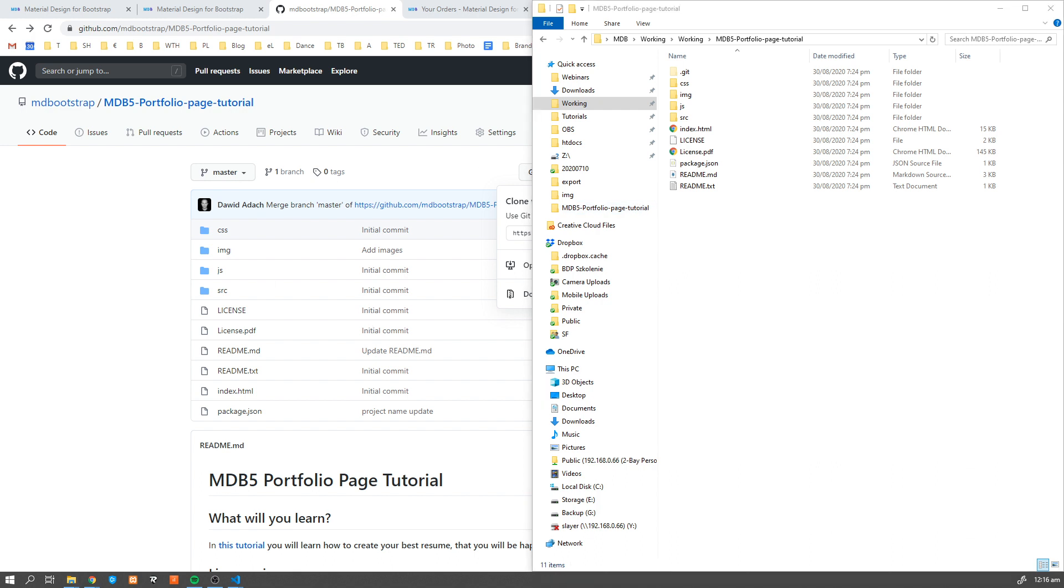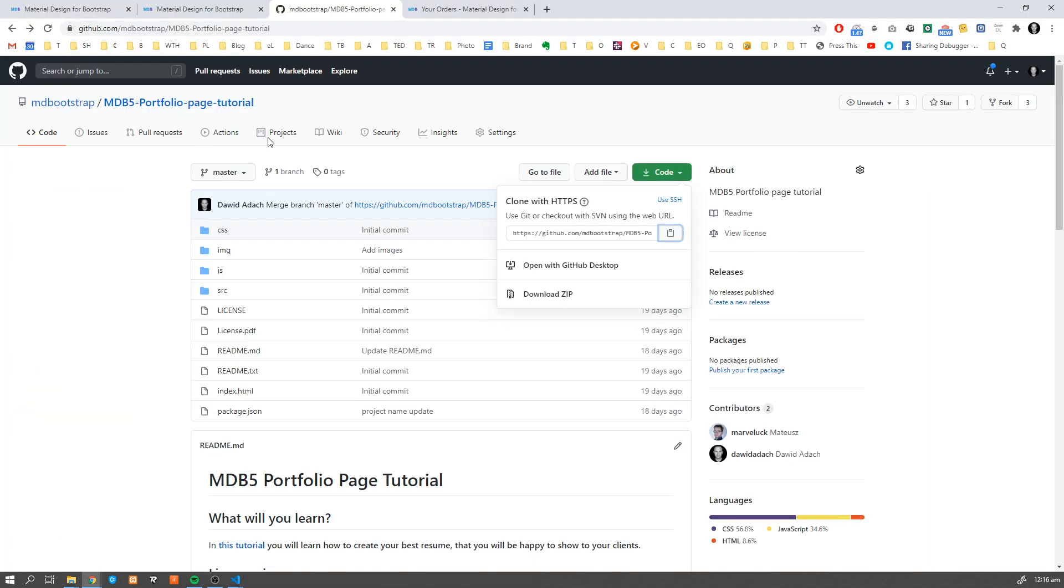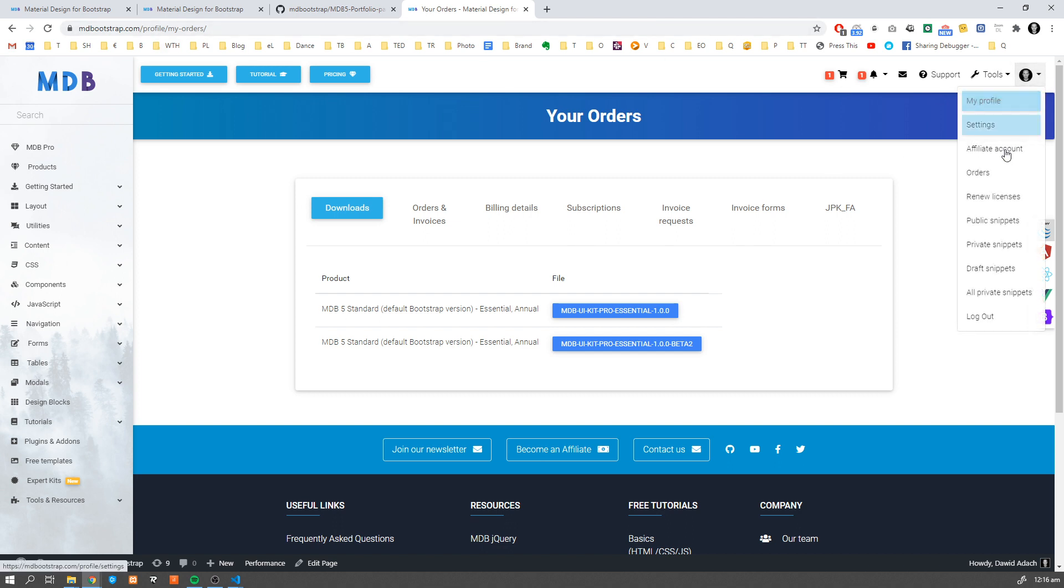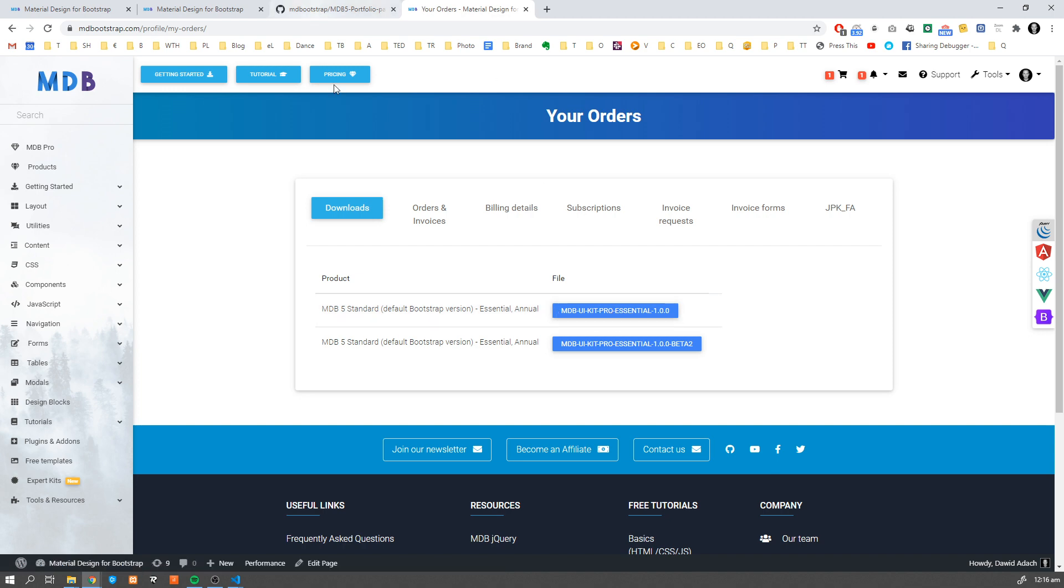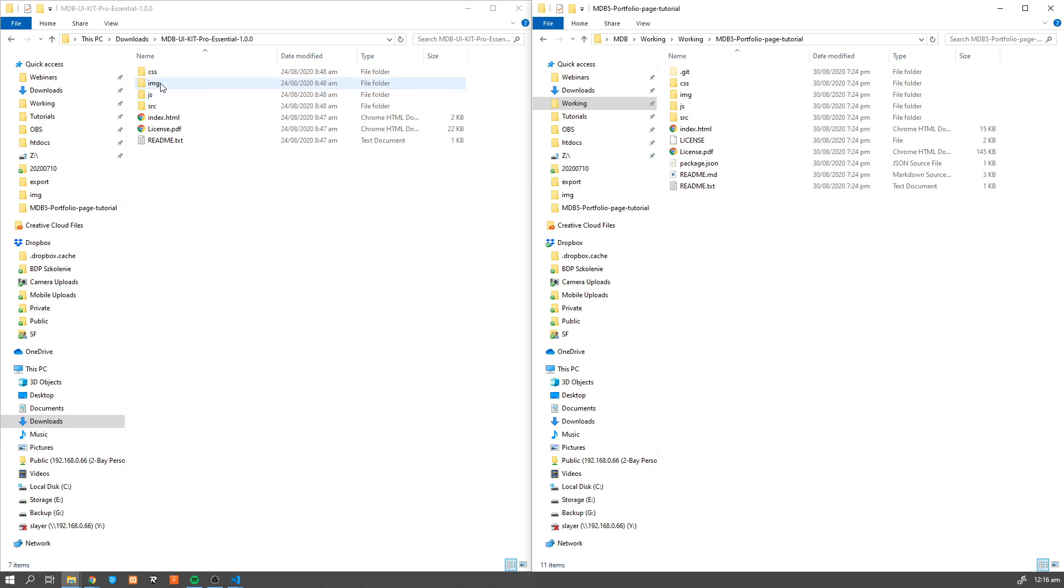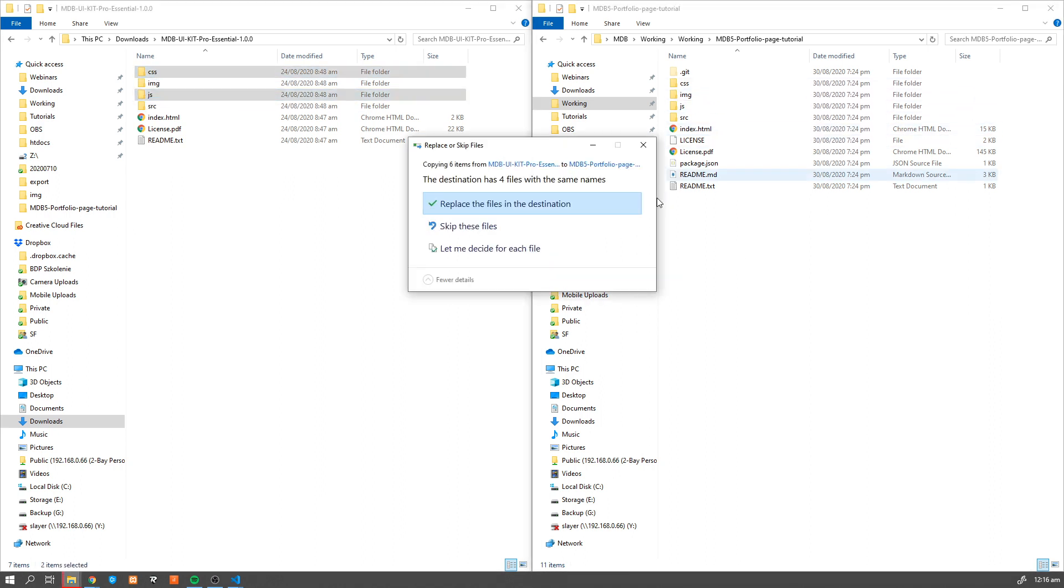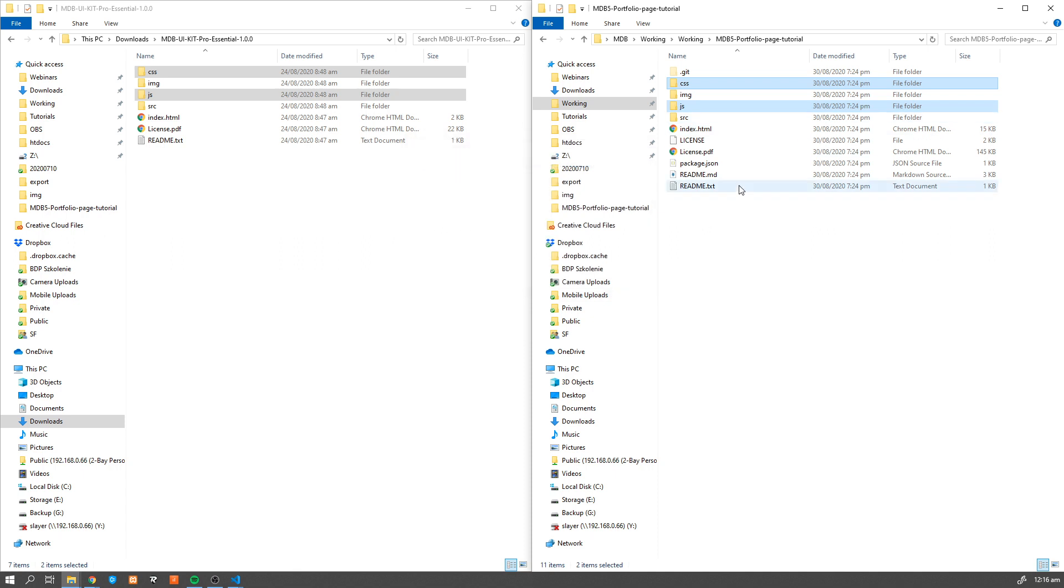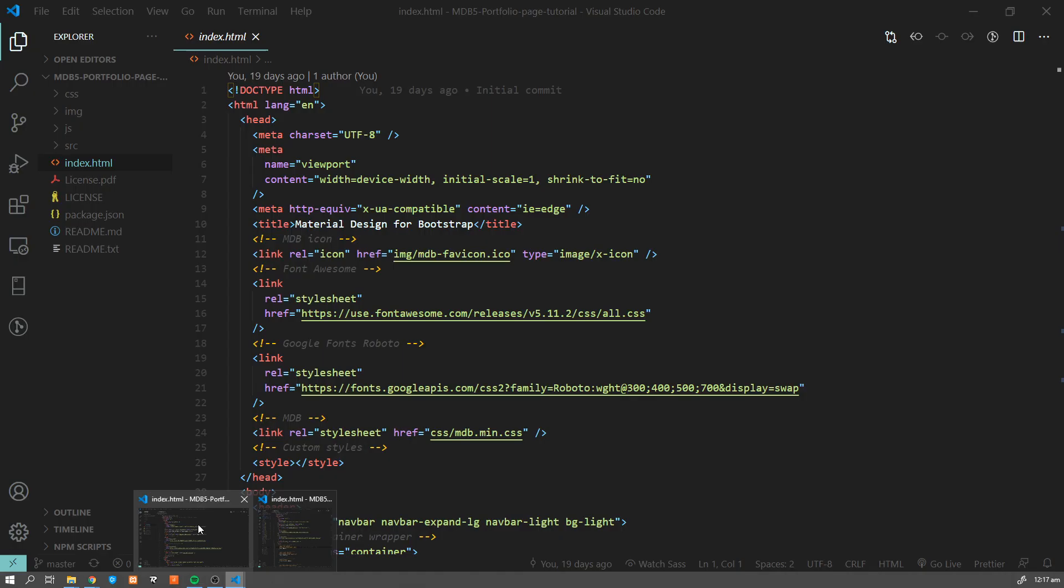What we also have to do in order to build this page is get MDB Pro. If you already have MDB Pro, just go to mdbootstrap.com, go to your orders, and hit the download button next to MDB Pro UI Kit. Once you download it, just copy paste the JS and CSS and replace them with the existing ones. We've been using the open source version of MDB, and now we're gonna use MDB Pro features. Copy, paste, replace - that's how easy it is to upgrade to a Pro version.